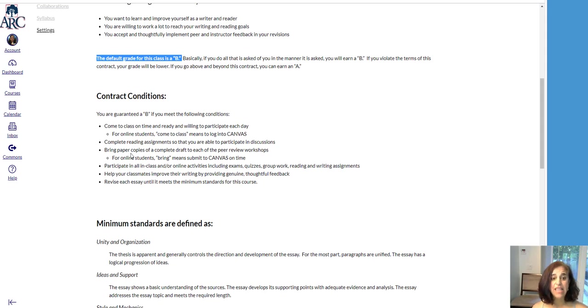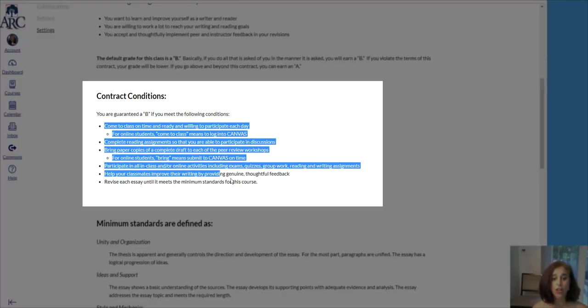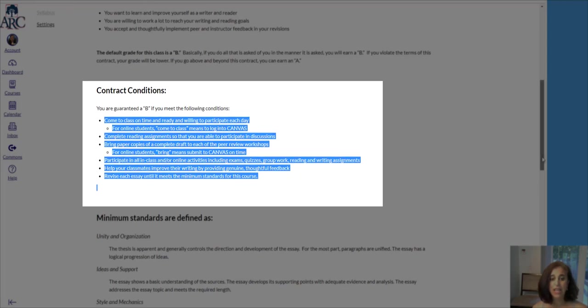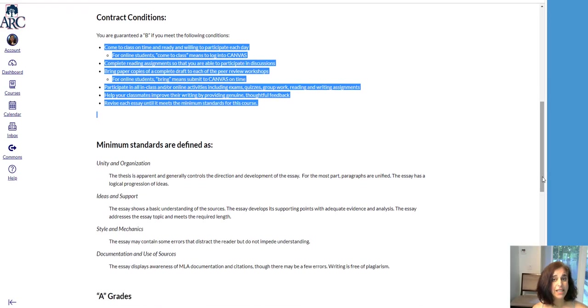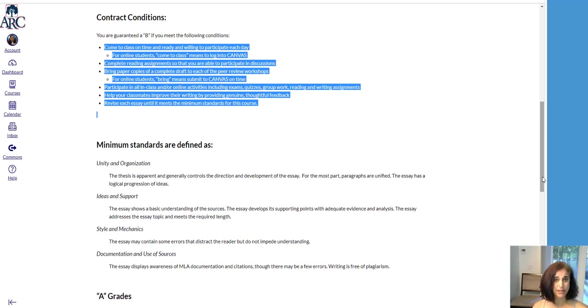To maintain that B, you need to meet all of these criteria. A B is a commendable grade in a college course. It demonstrates that you are exceeding expectations, and you are prepared to write in your other college courses.